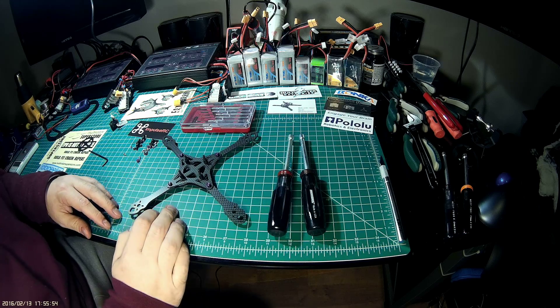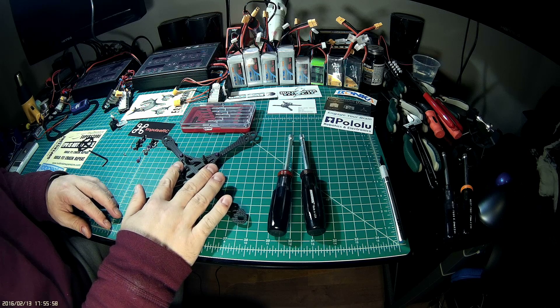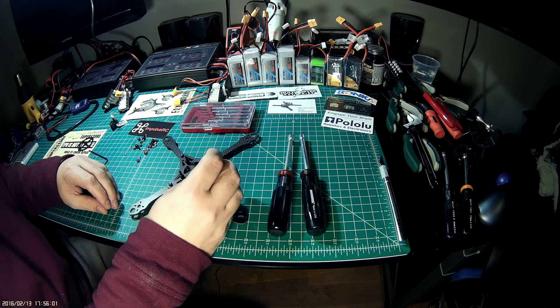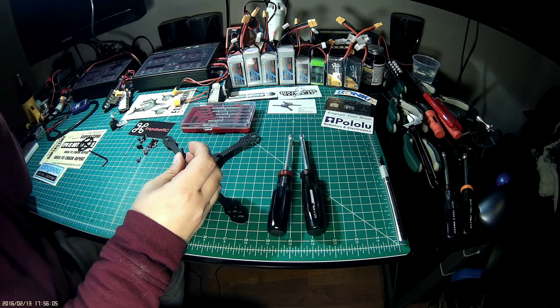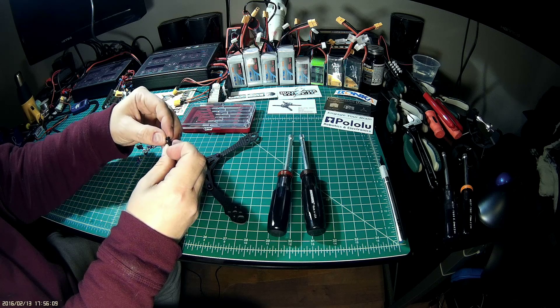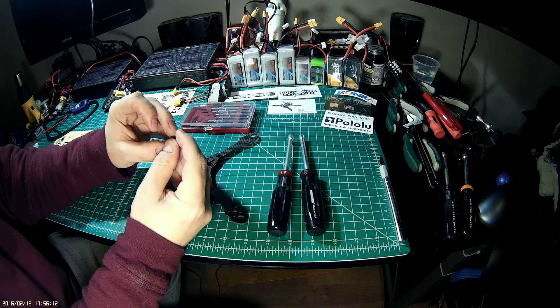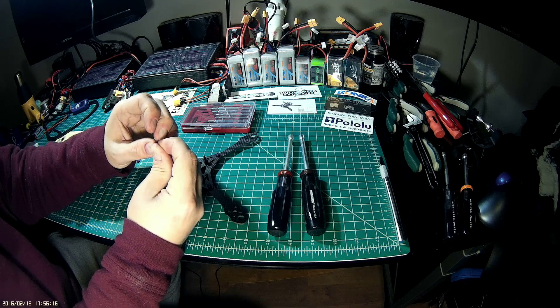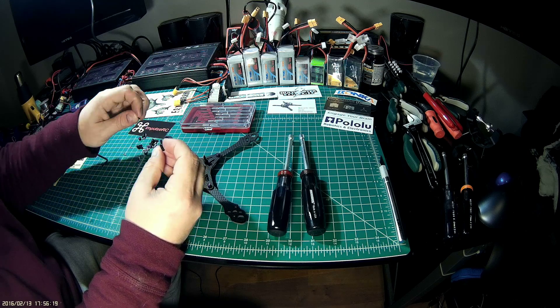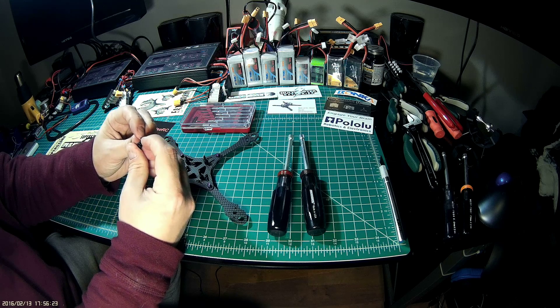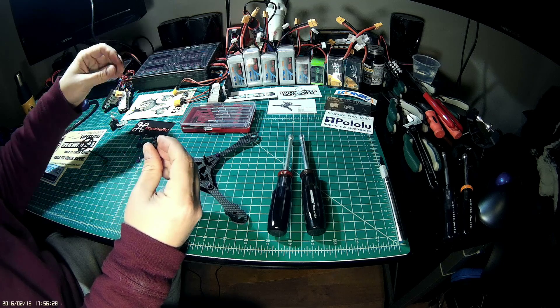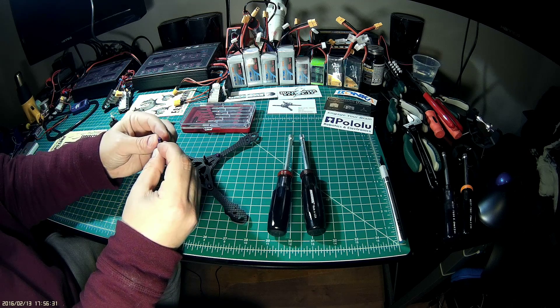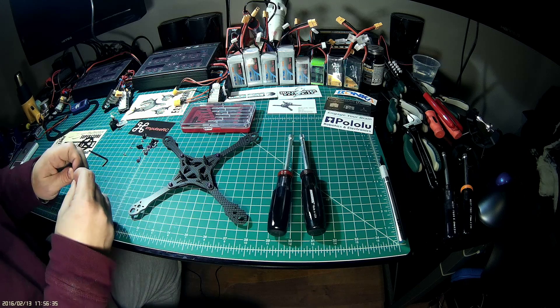We'll obviously put the power distribution board next, then another standoff, the flight controller, and this particular one has the nice little o-rings that will go down on top of this flight controller. Another o-ring, which really does kind of ensure that you're not transferring a ton of vibration into your flight controller, and then with a top lock nut, you'll kind of build a stack like that.